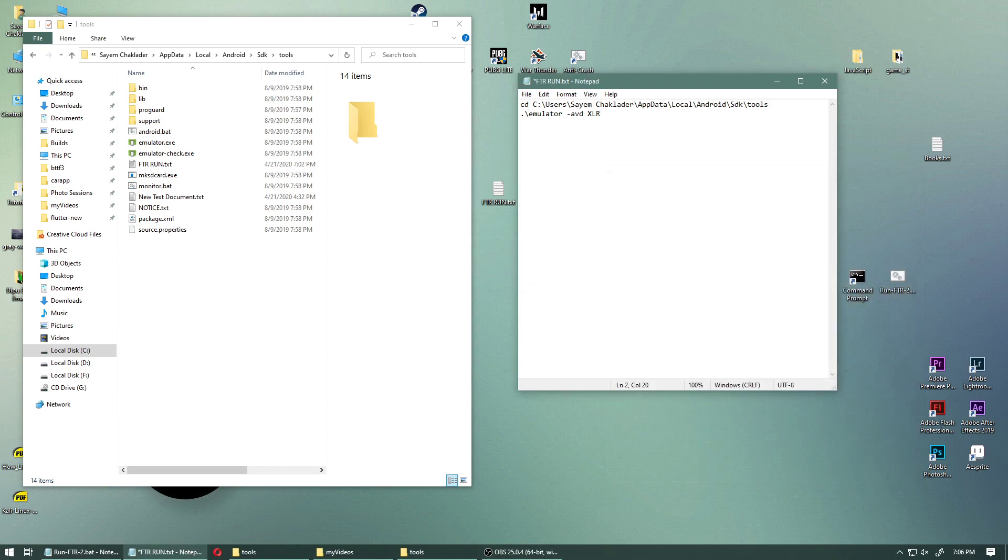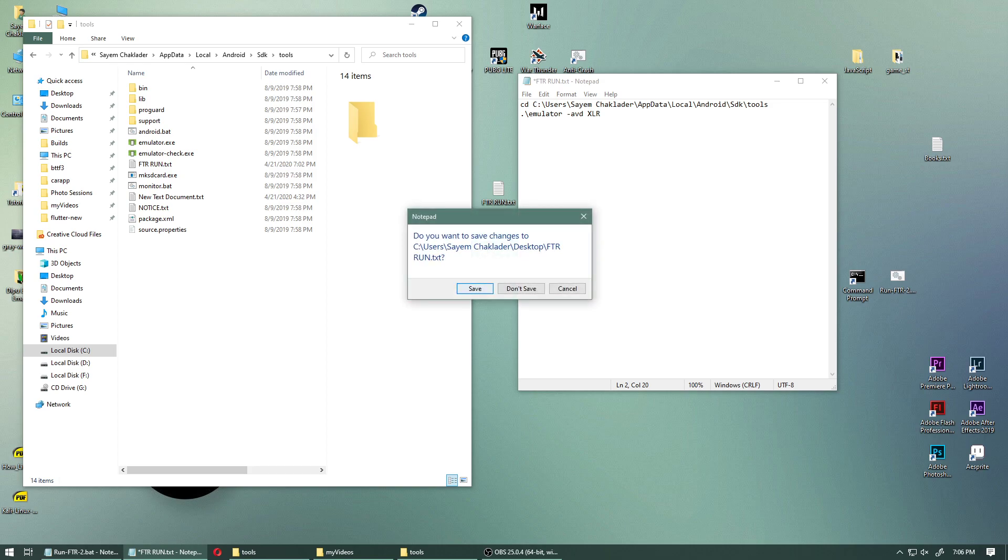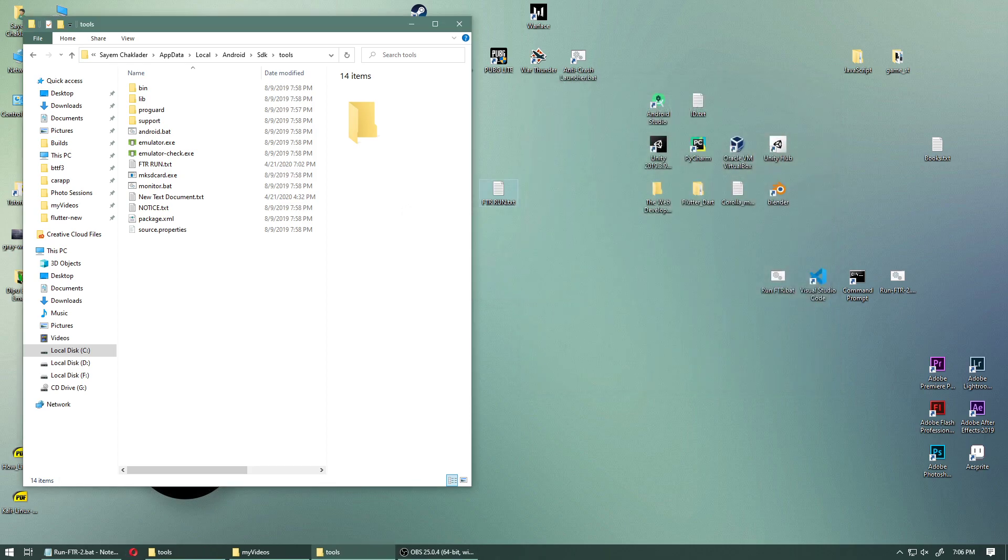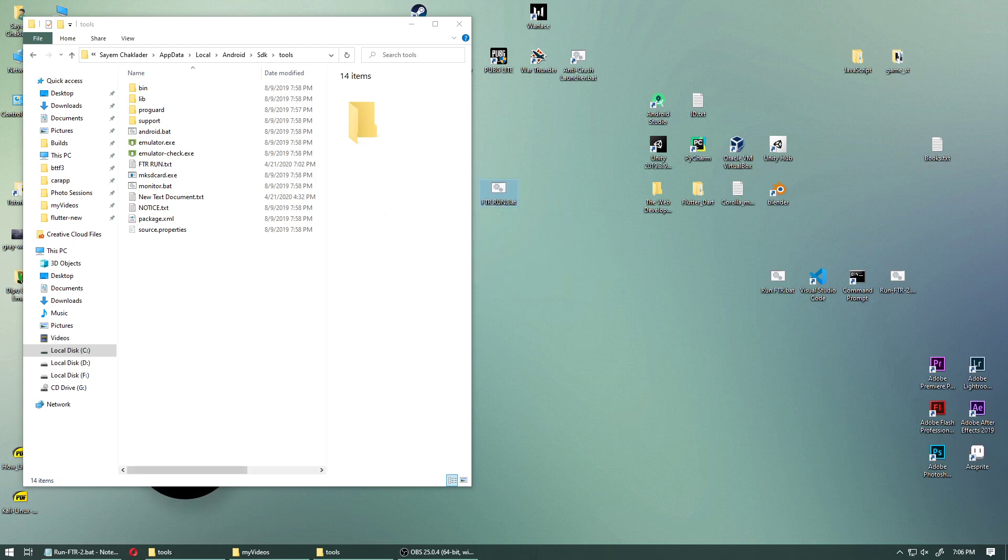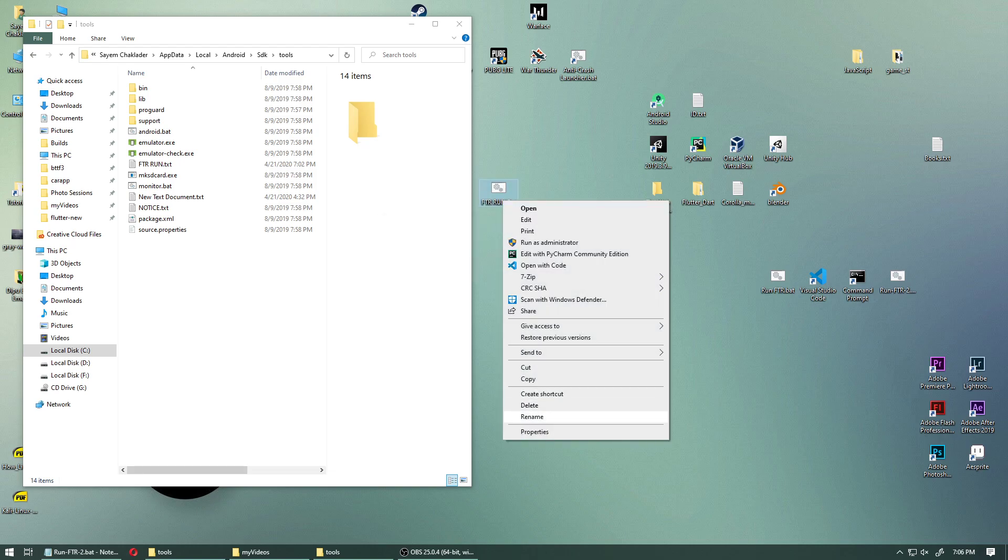So since we have that, we're going to close this. And that's about it. That's all you need to do. And rename this to dot bat. There we go. Dot bat.